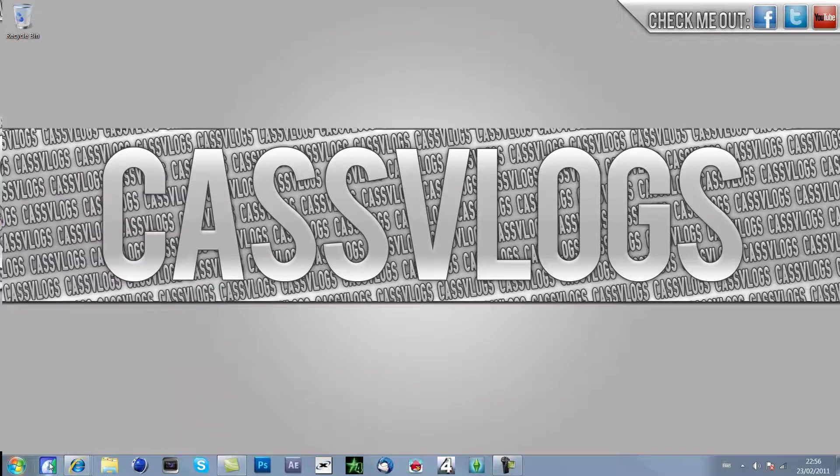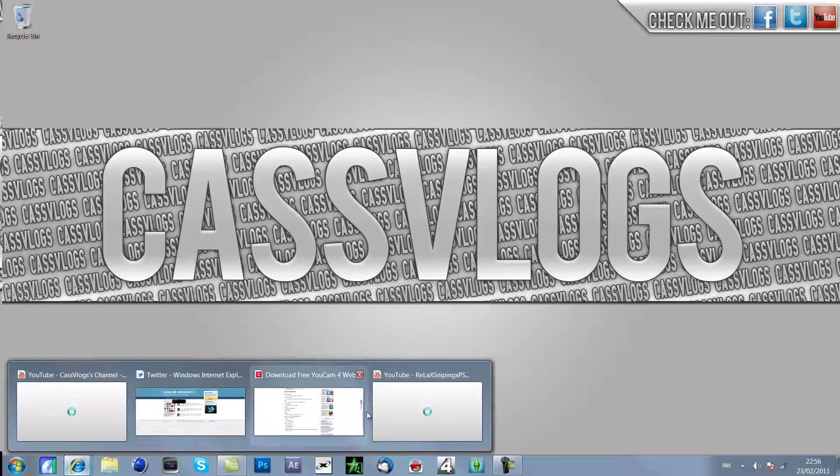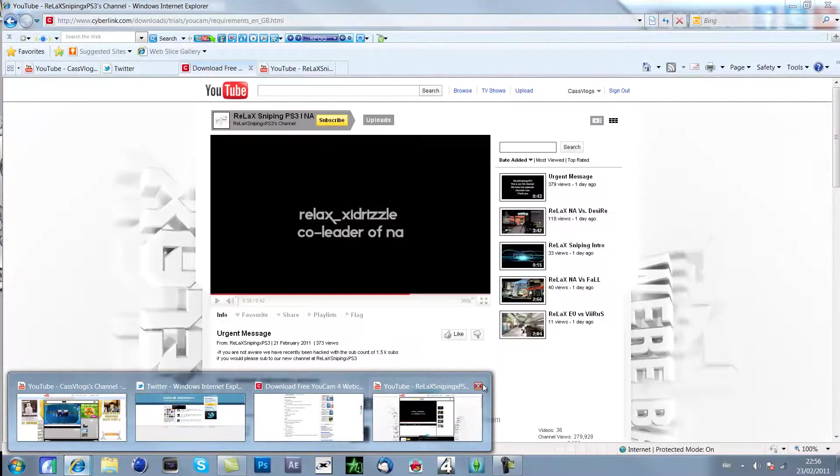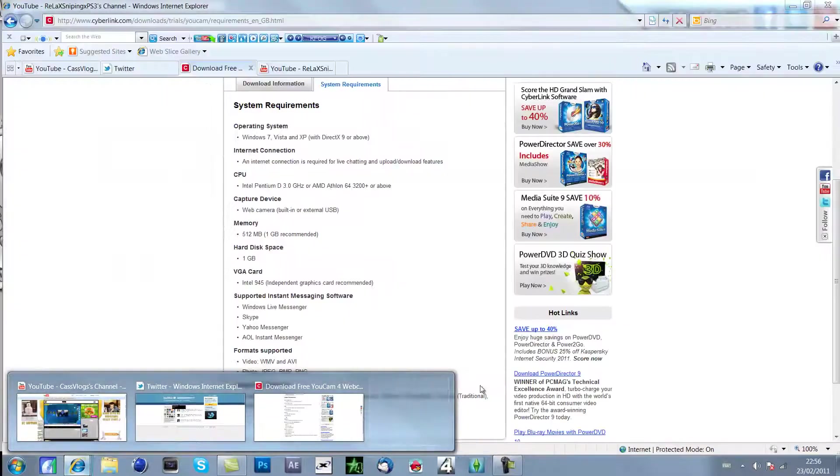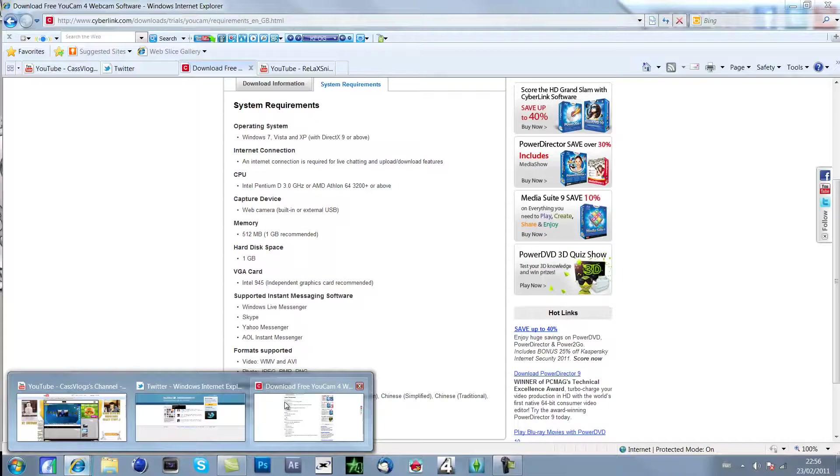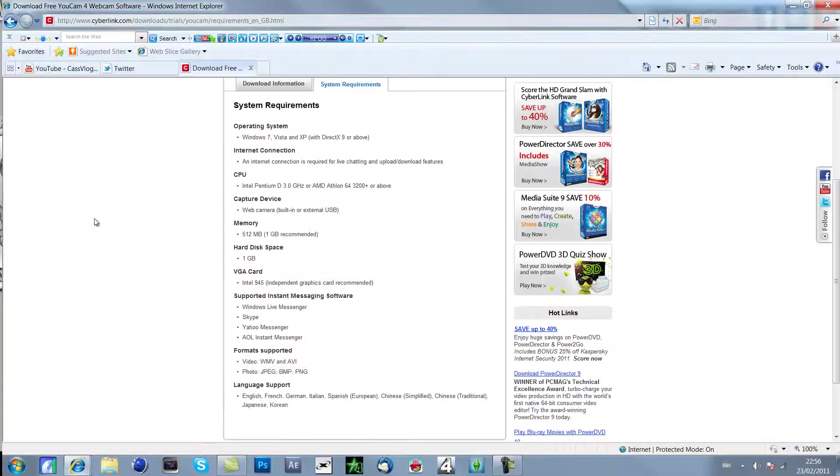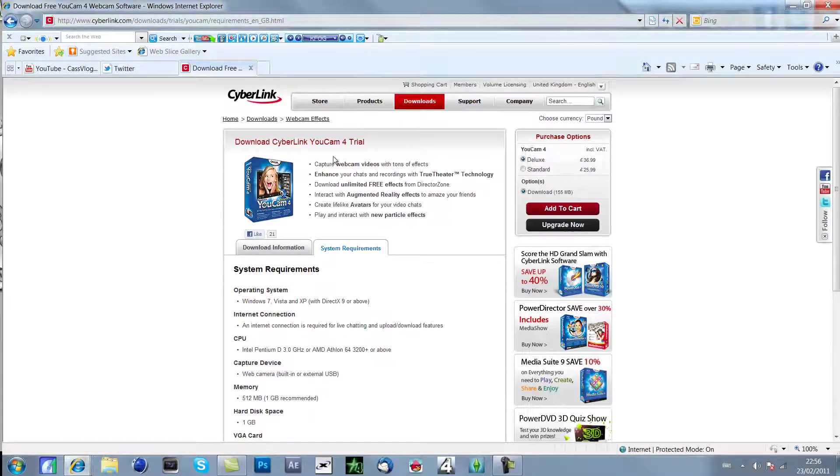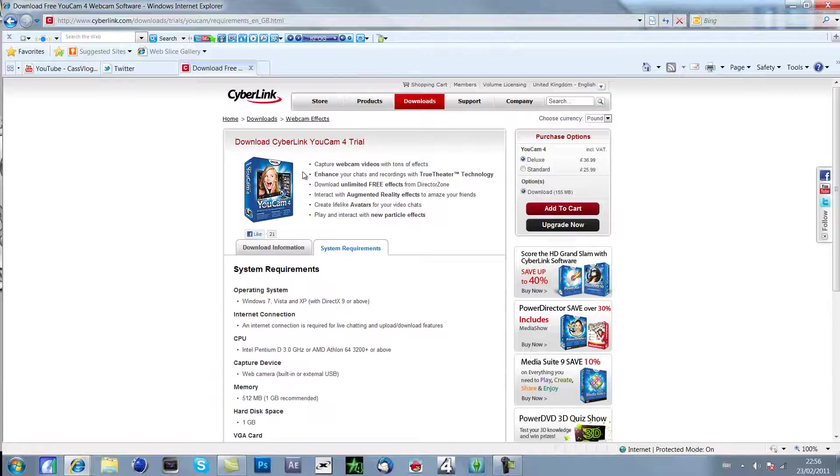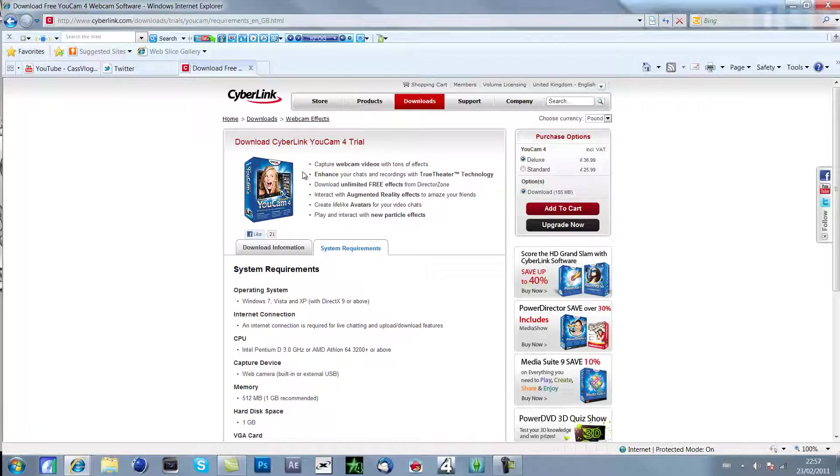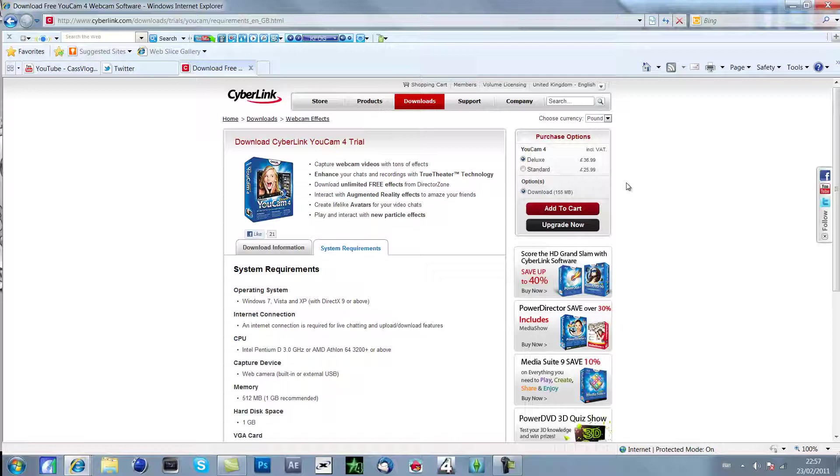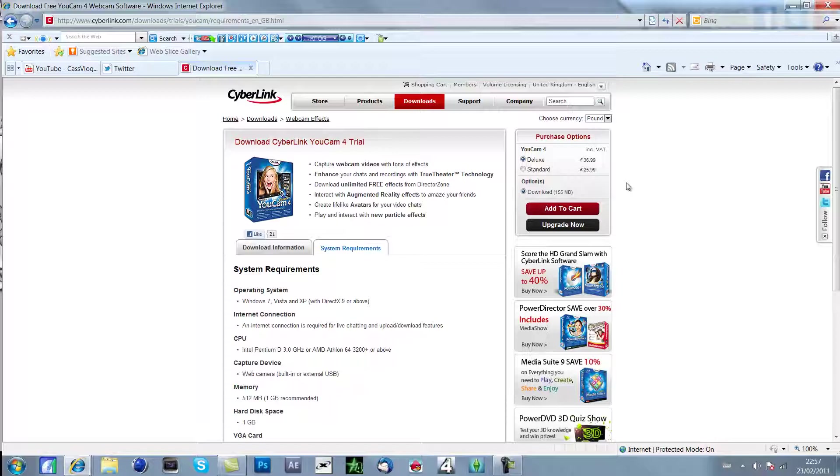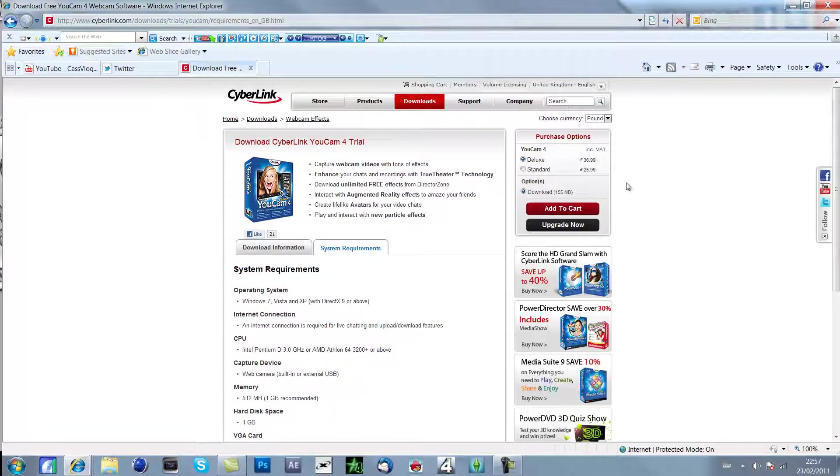This is called Cyberlink YouCam 4. You can download the trial. The trial still comes with all the handy features and everything, but if you buy this I mean it costs quite a lot. You can download it, I think it costs like £37, but you can obviously torrent it and get it for free if you want to do that or you can buy it if you feel like buying it.